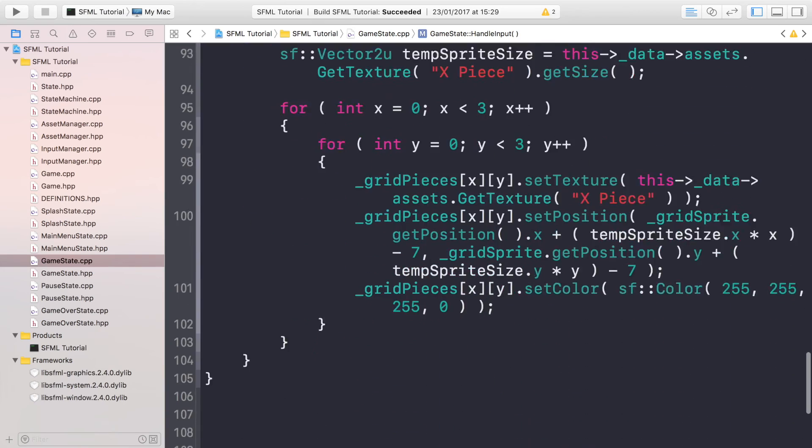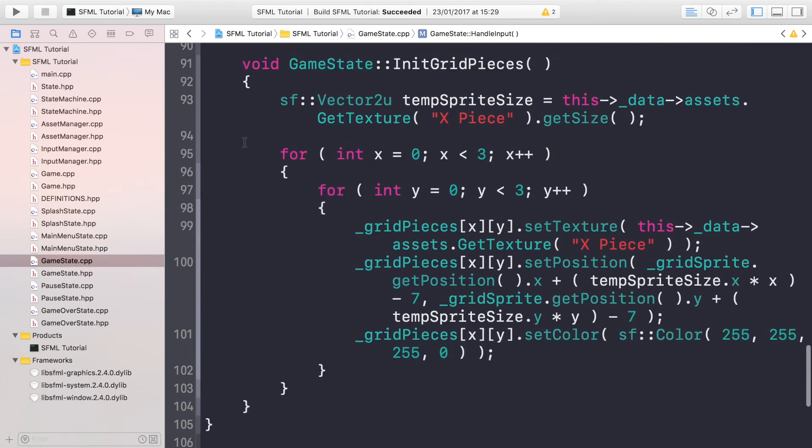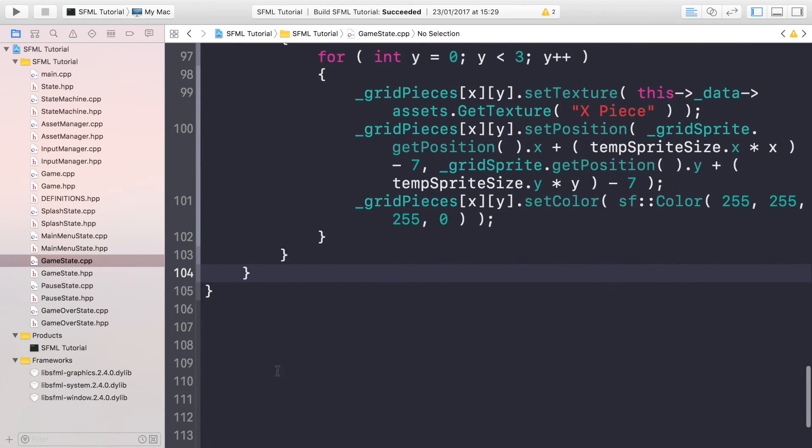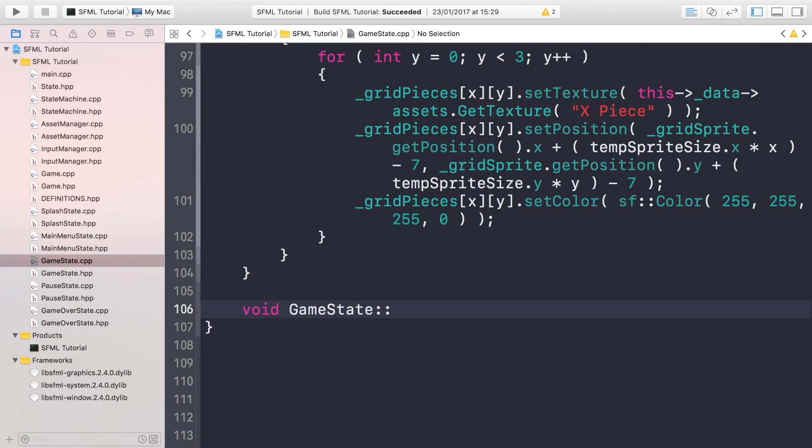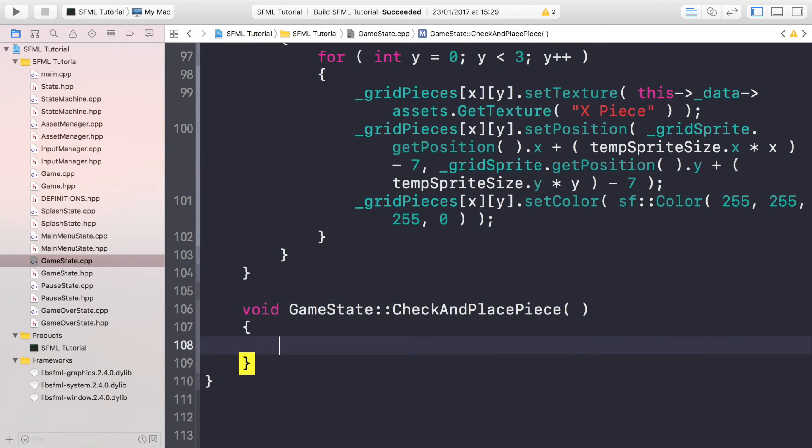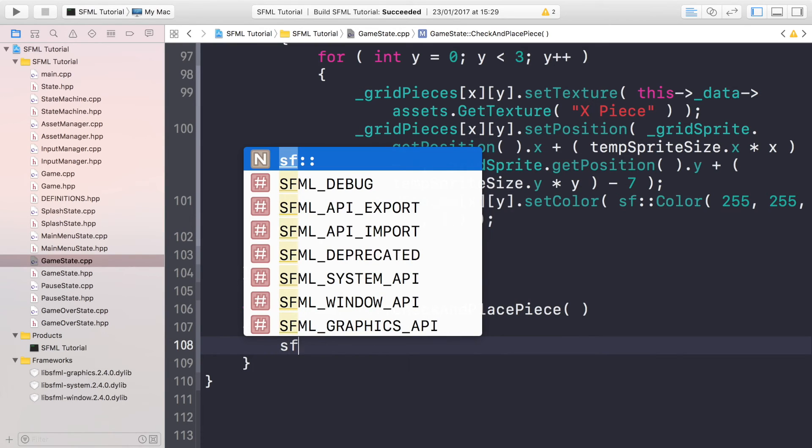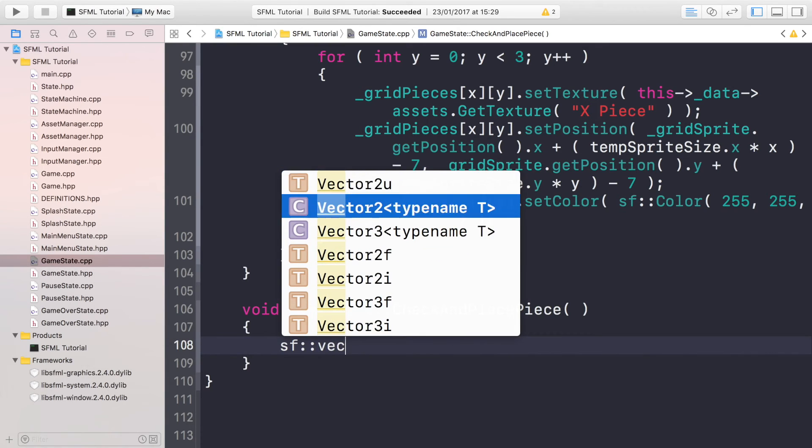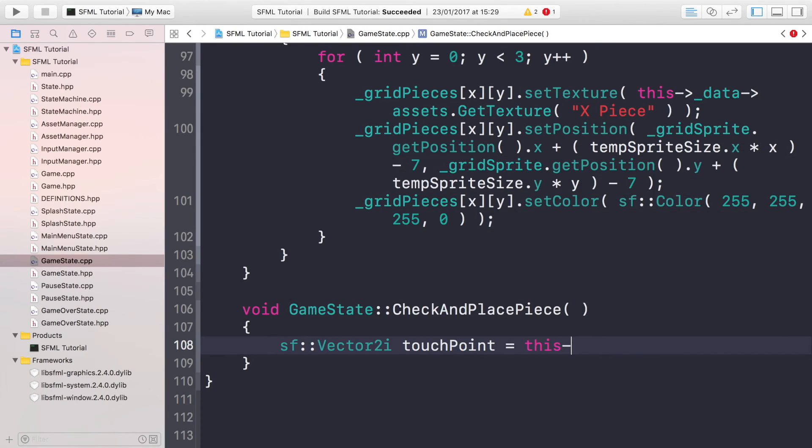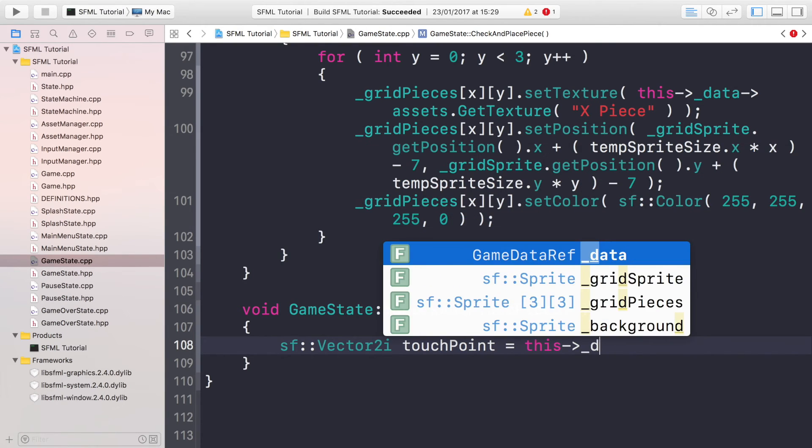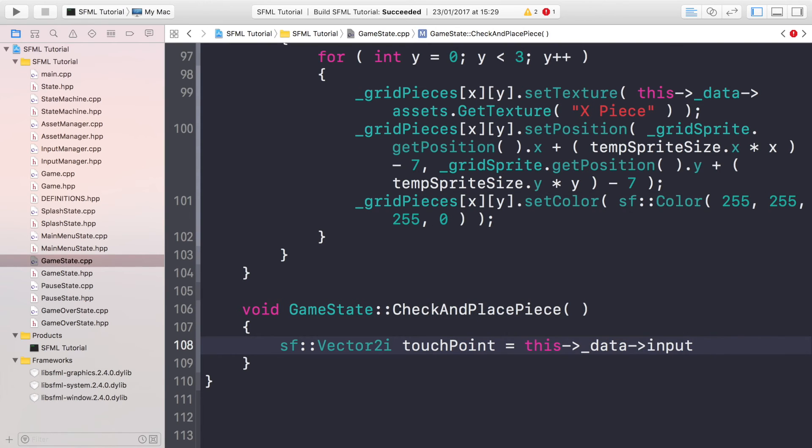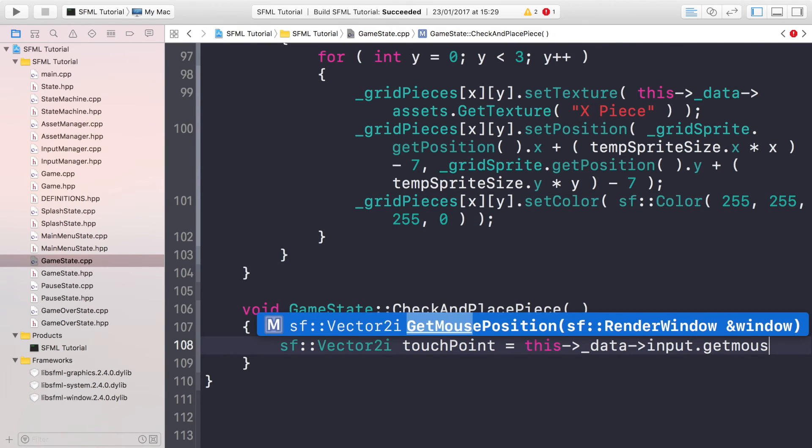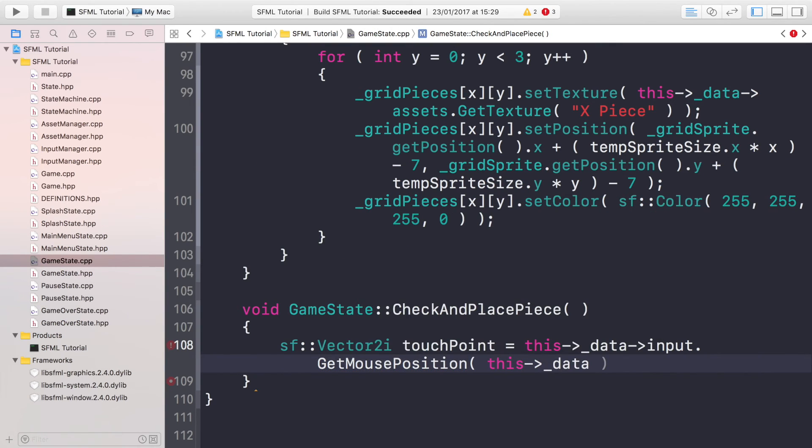We will just do CheckAndPlacepiece like so. And now we can actually implement that method. Void GameState CheckAndPlacepiece. In here we need to create a vector2i, a vector2integer touchpoint, and this is going to be the location that the user has touched. This is going to be equal to this->_data->input.GetMousePosition. And we need to just provide the render window, so this->_data->window, because obviously we need to find out where the user has touched.